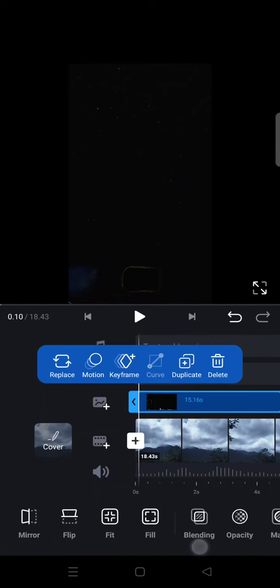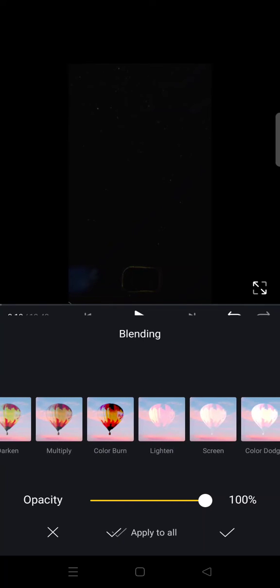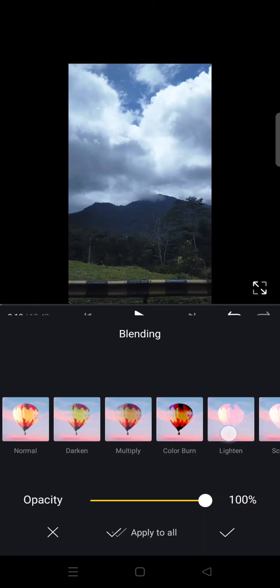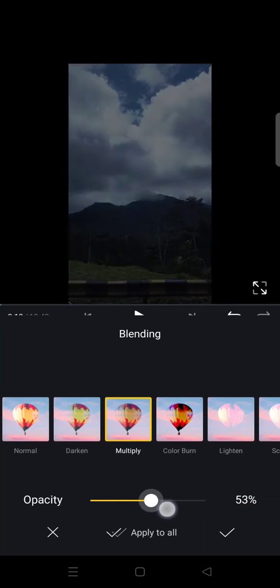Here you can go to blending to let it blend with the main video. You can choose lighten, screen, color dodge, or multiply.